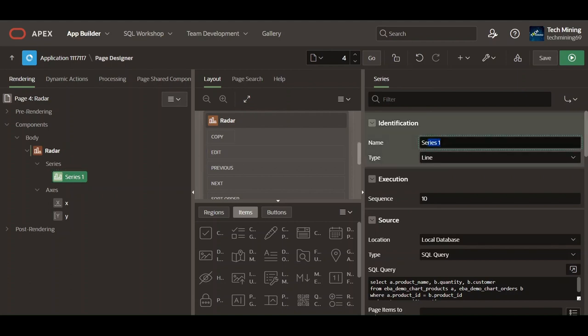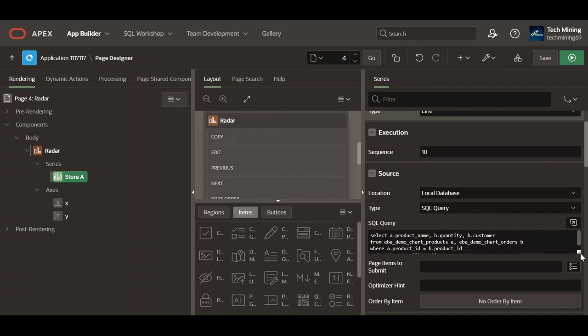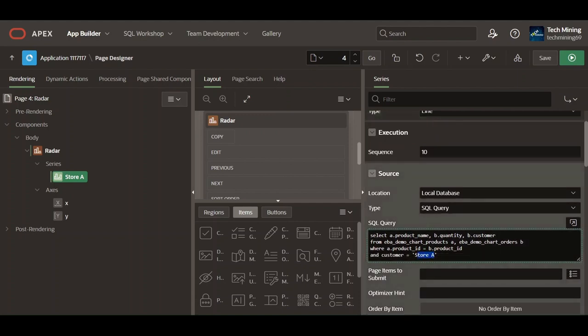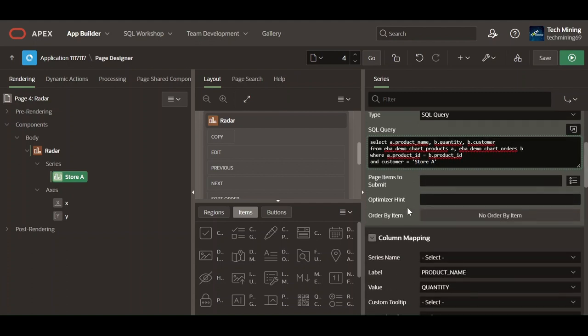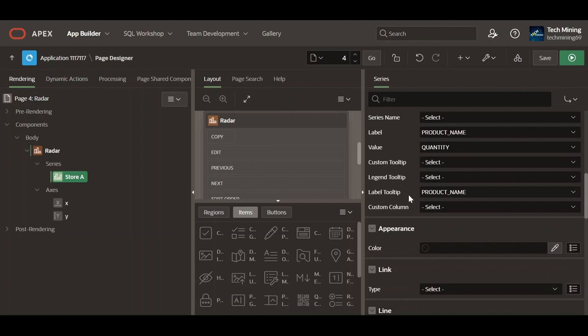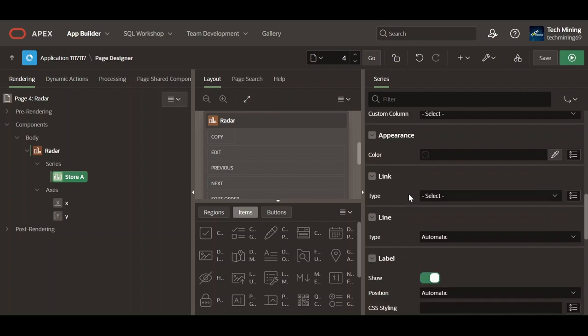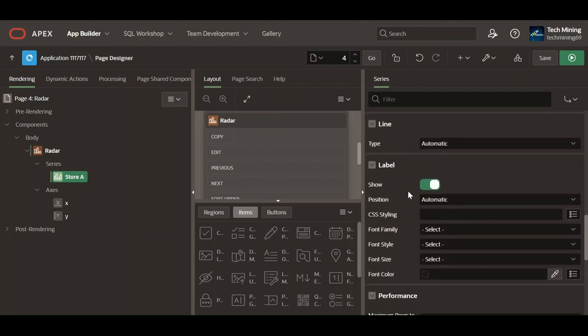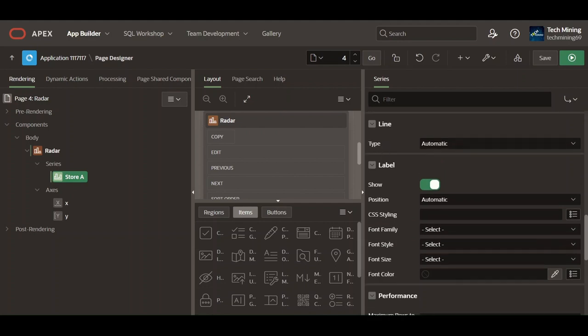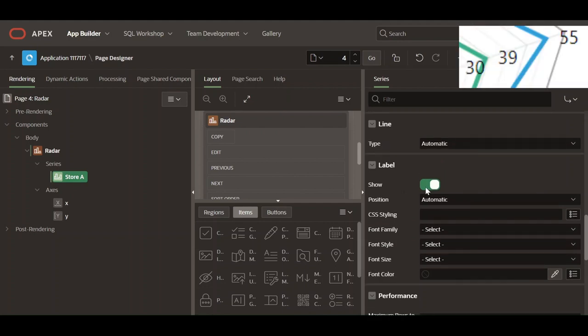Rename the default series and change it to Store A to match the name Store A provided in the SQL query. Selecting none option, specify whether the quantity labels should be rendered inside the chart.